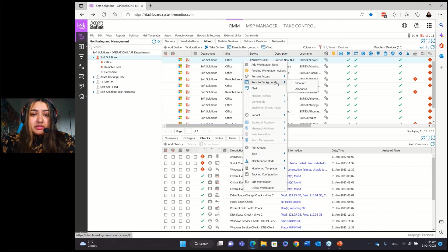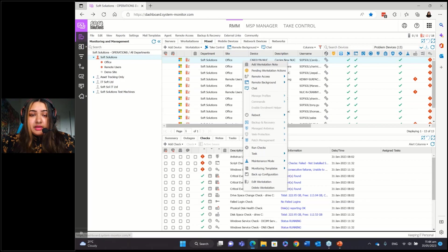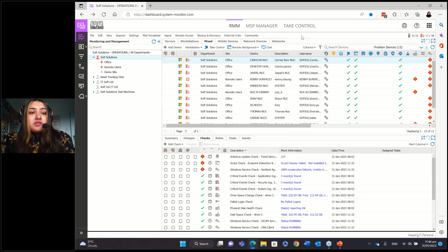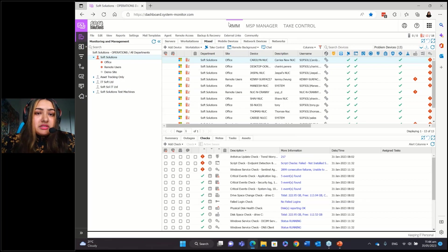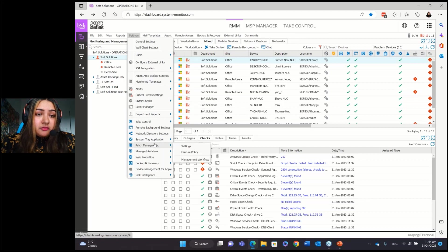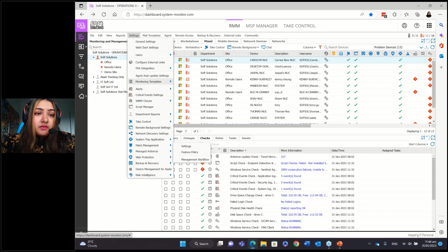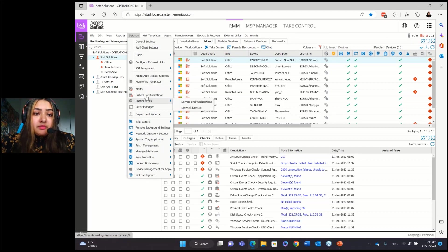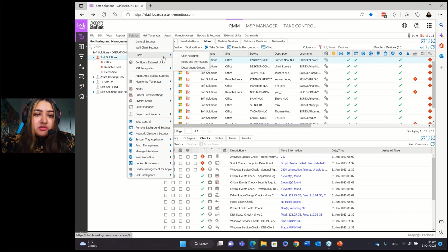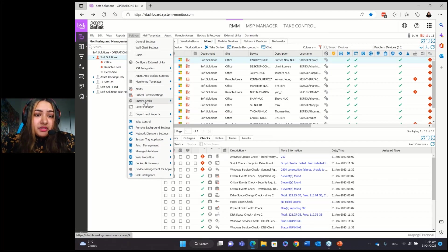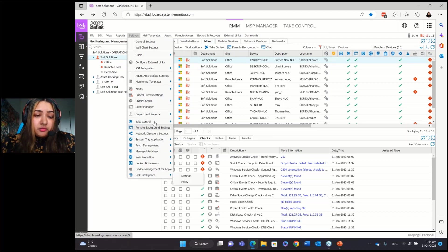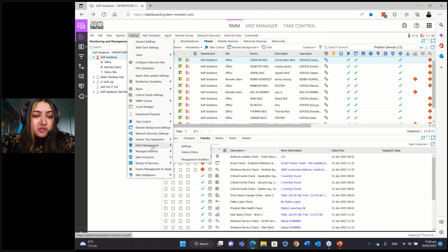The other key thing that you want to know about is the patch management. So the way that patch management works is you go to settings and you go down to patch management. So if you look at settings, you've got a lot of configuration that you can do. This general settings, user accounts, permissions, the take control, remote background, patch management. It's a lot of settings, but we're focusing on patch management.